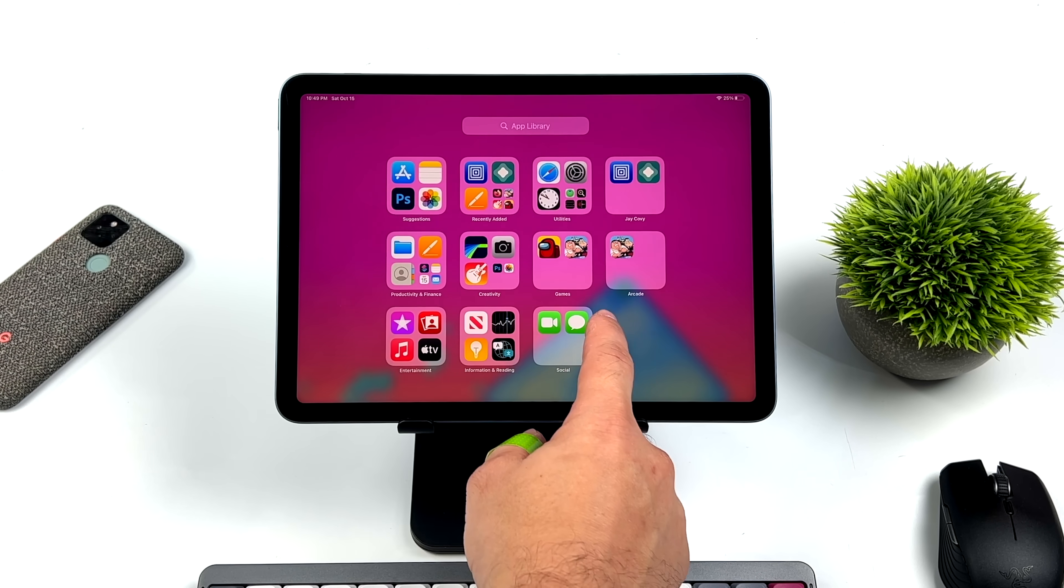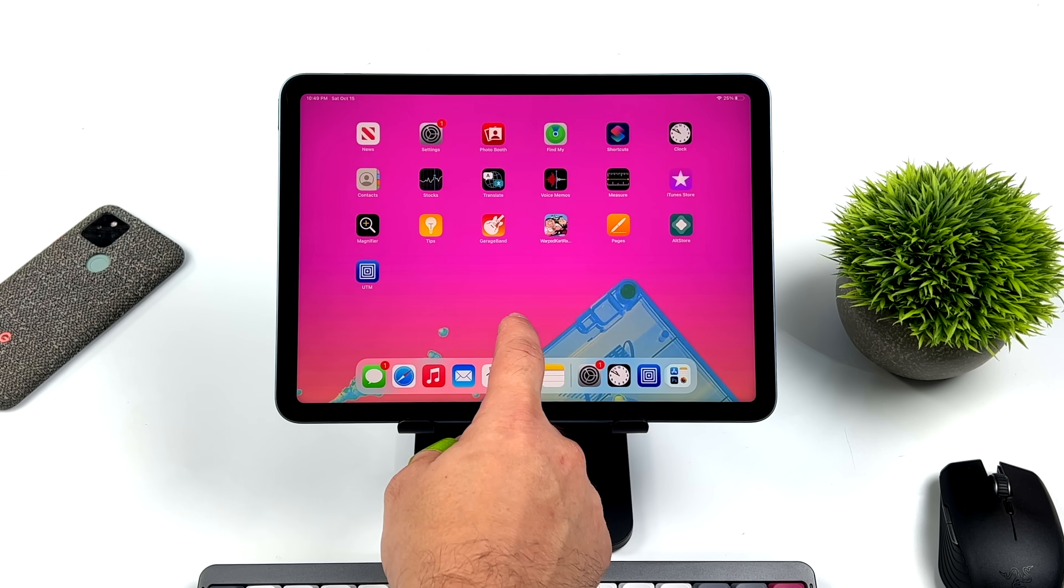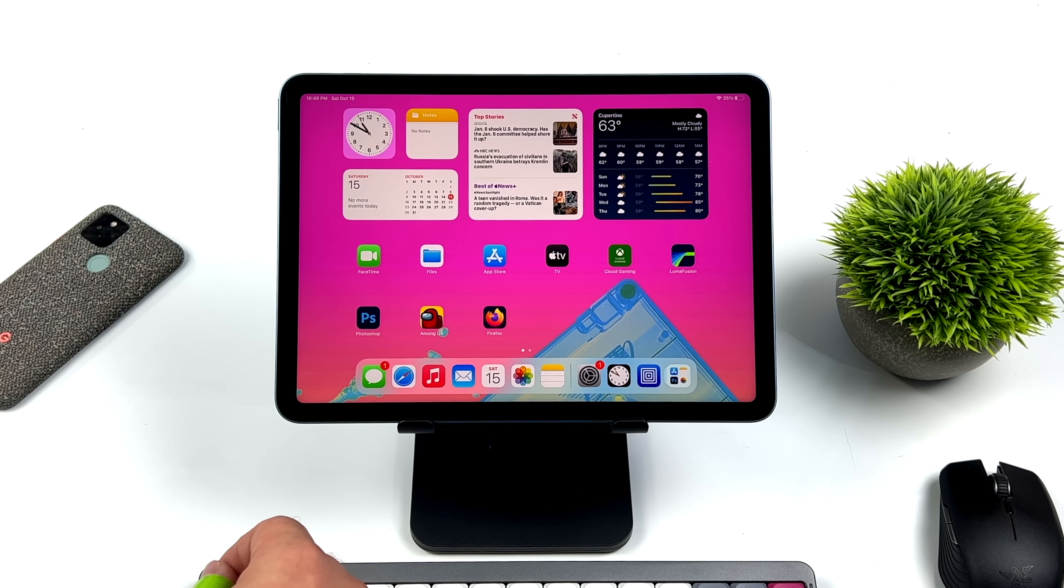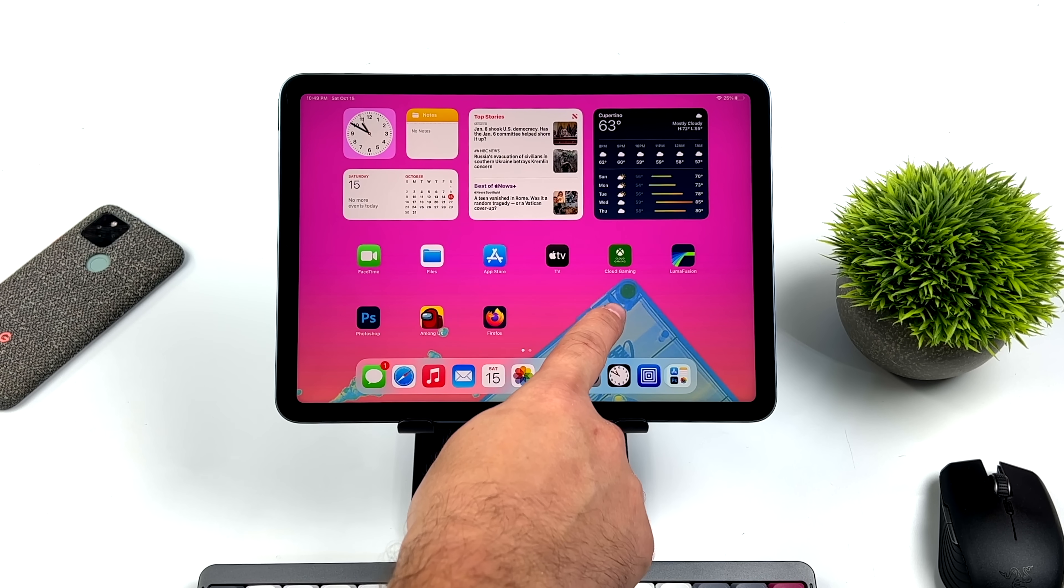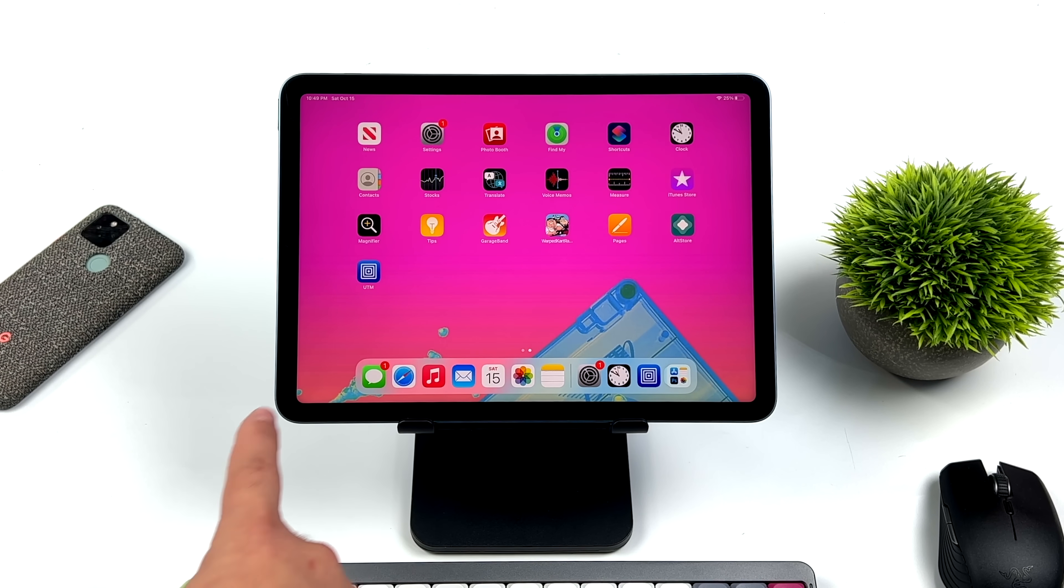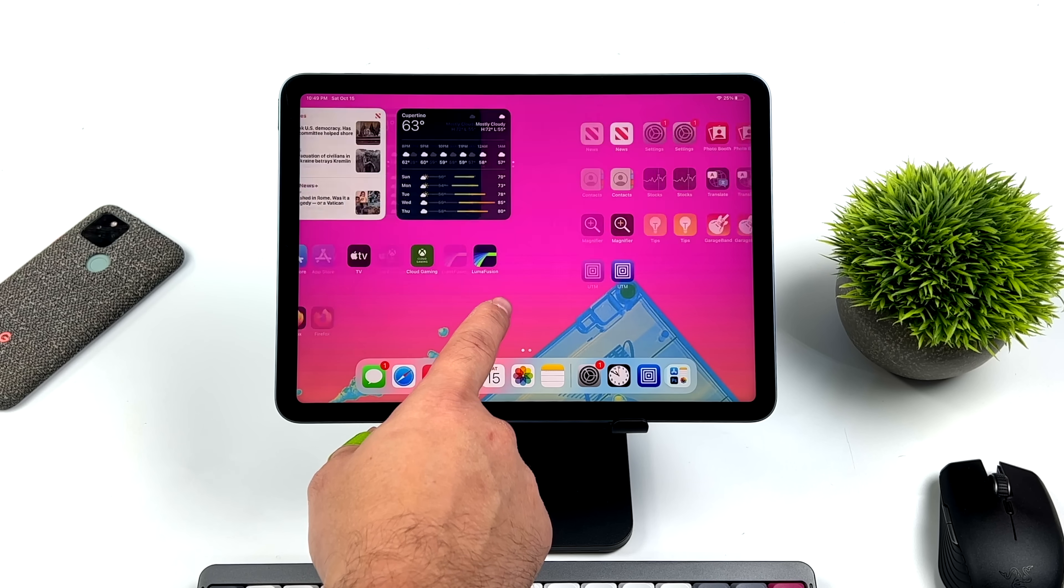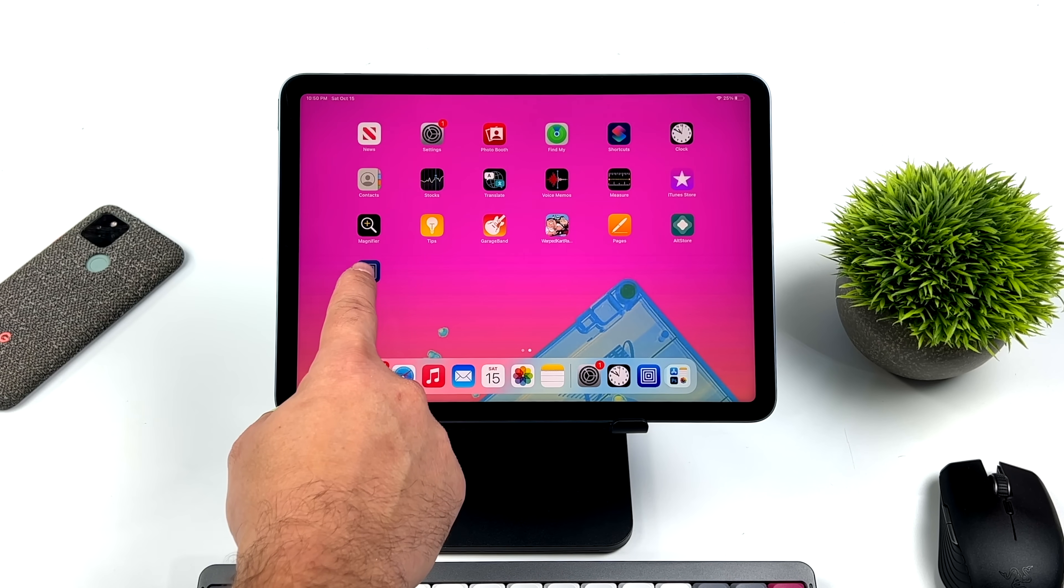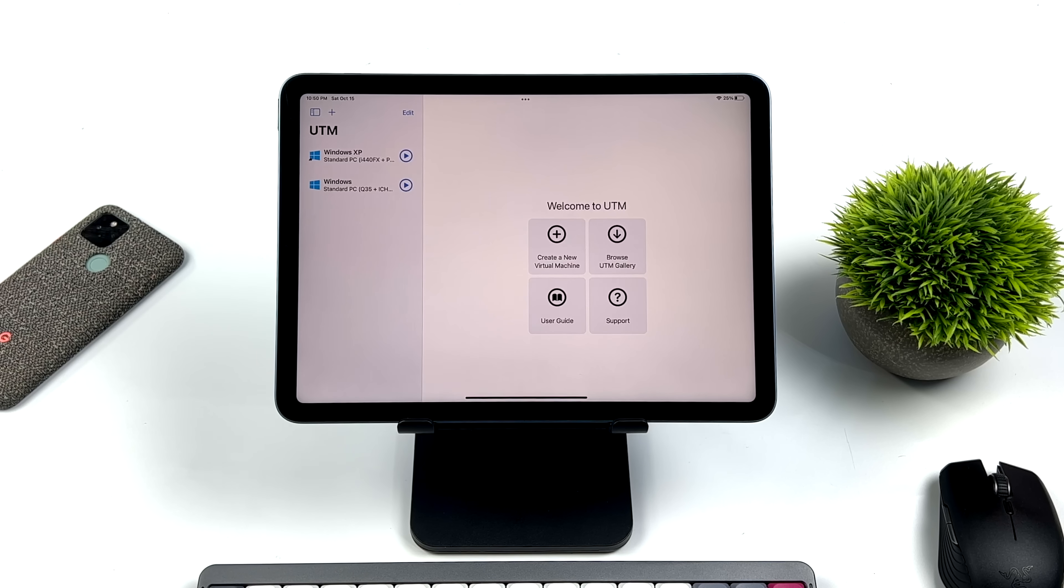Now this is the fifth generation iPad Air with that M1 chip. And to tell you the truth, I've actually been having a blast with this. I've made a few videos showing off some emulators running using this as a desktop. If you're interested in checking those out, I'll leave a link in the description.